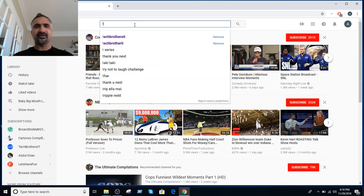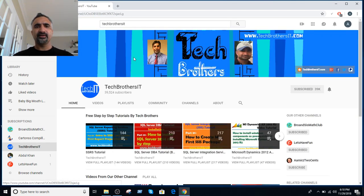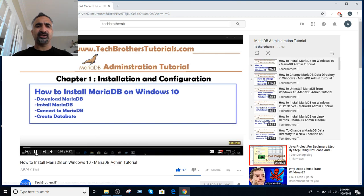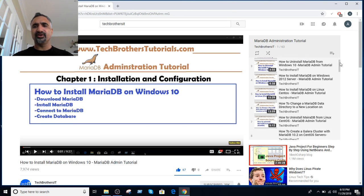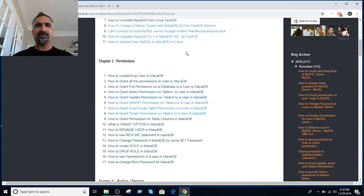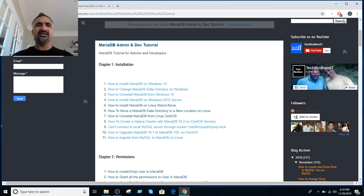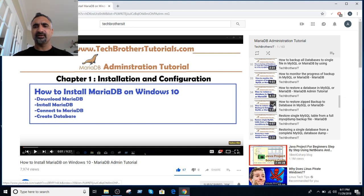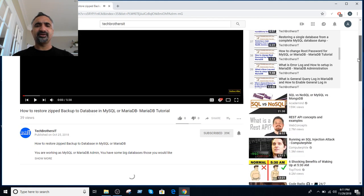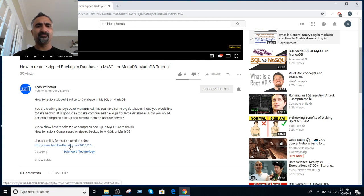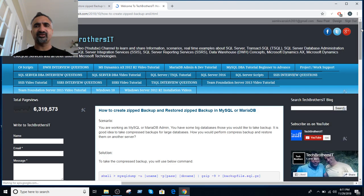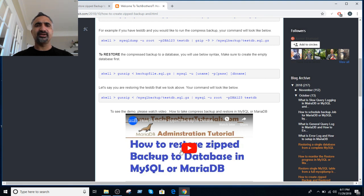If you are on YouTube, search for Tech Brothers IT, go to the playlists, and find the playlist called MariaDB Administration. Click on it and the videos will start in sequence — the same order as the chapters on the website. If you need a script from a YouTube video, click Show More under the video and find the scripts link, which will open the corresponding page on Tech Brothers IT with all the scripts for you.